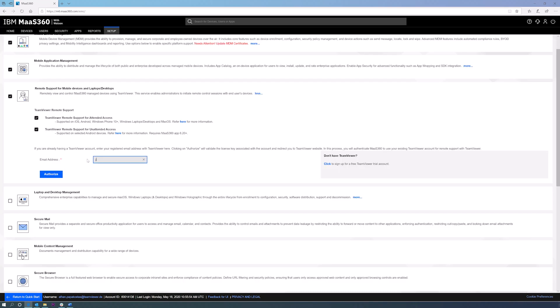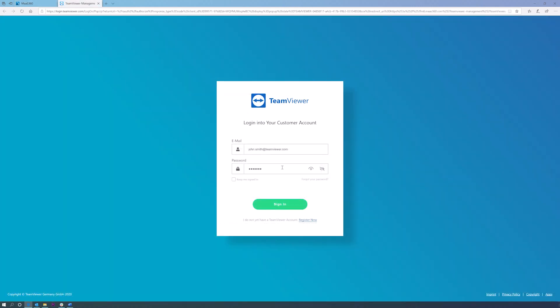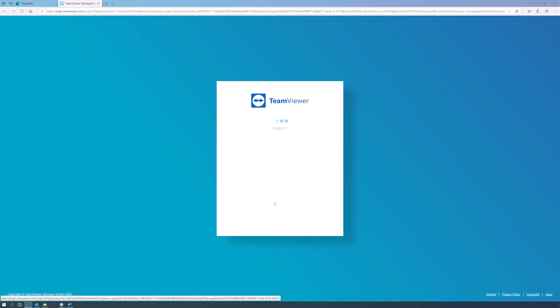Log in with the TeamViewer account included in the welcome email or email IBM MAS 360 support at IBMMAS360Support@TeamViewer.com to request the provisioning of a new account.